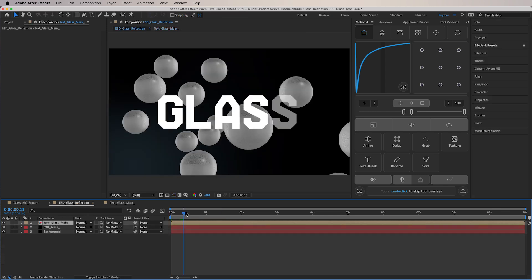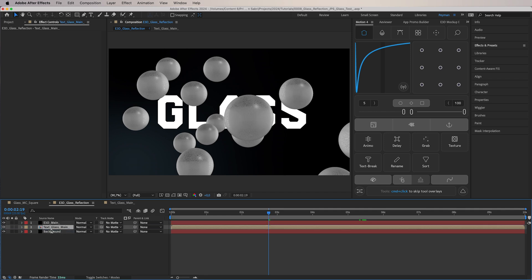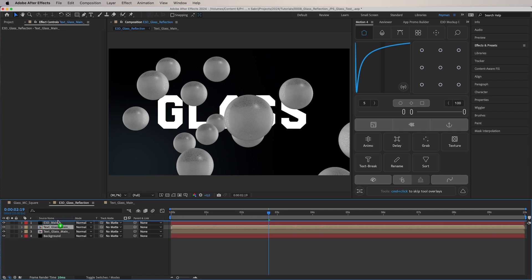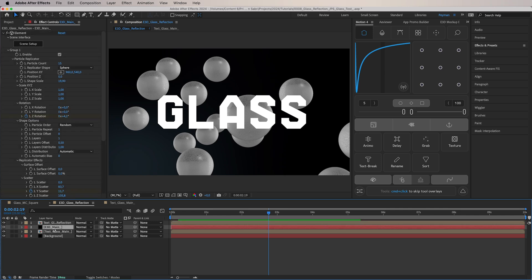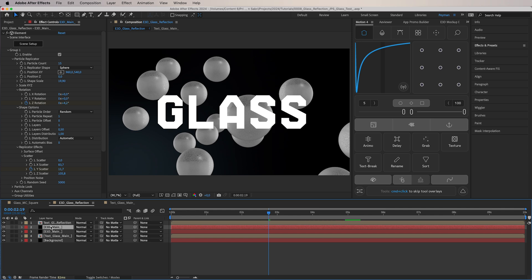We want to add the 'Text Glass Main' below the Element 3D layer. Then we take the 3D text layer, duplicate it, and rename the duplicate 'reflection.' For the Element 3D main layer, we're going to duplicate it again, then pre-compose it and call this new comp 'Z Depth.' Press OK.